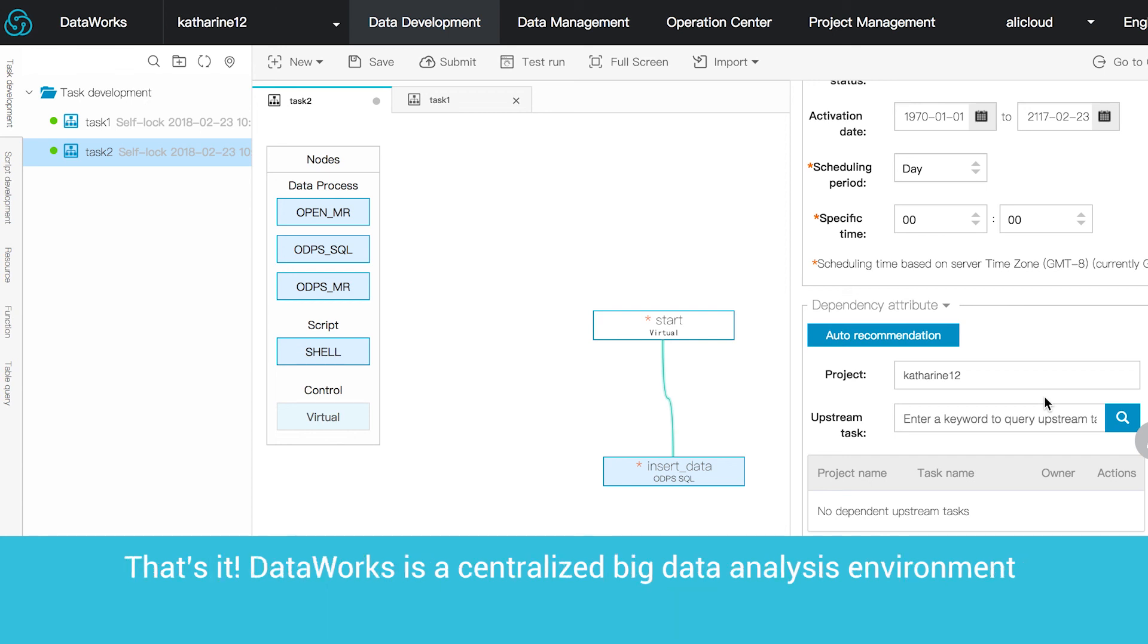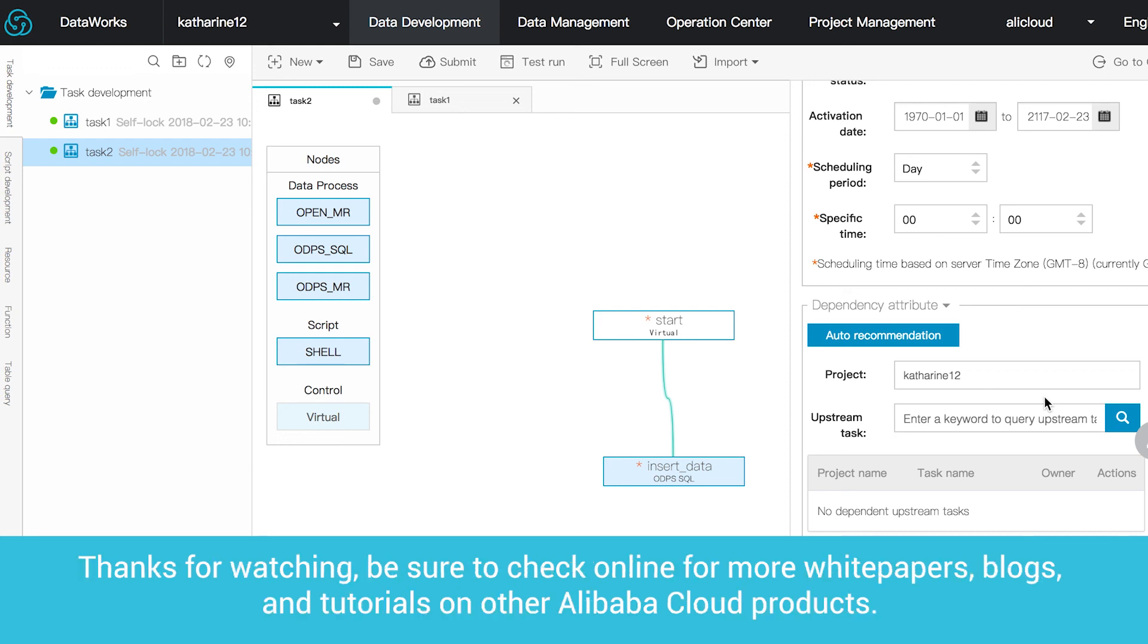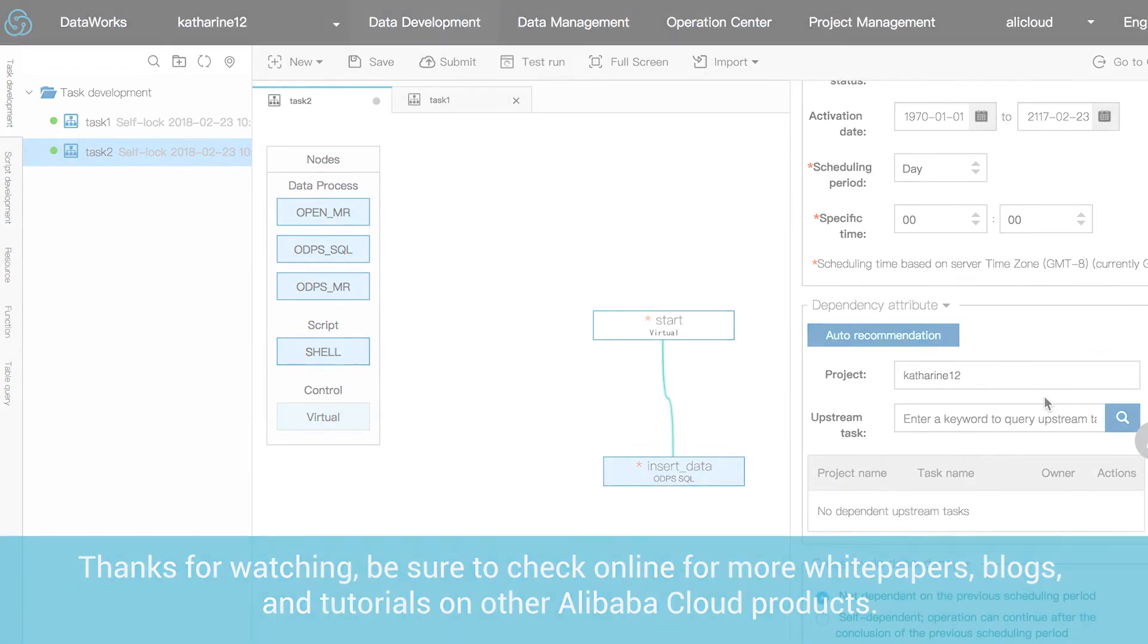That's it! DataWorks is a centralized big data analysis environment allowing for input and output of data from multiple sources, as well as analysis on that data. Thanks for watching. Be sure to check online for more white papers, blogs and tutorials on other Alibaba Cloud products.